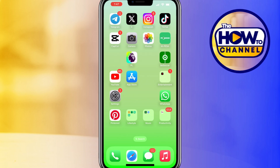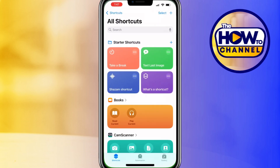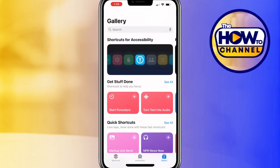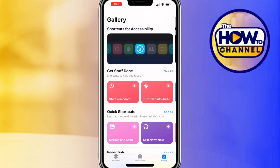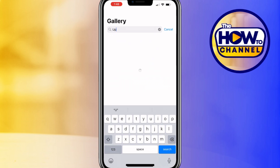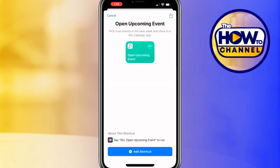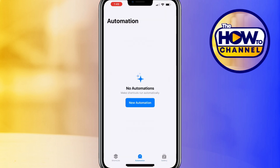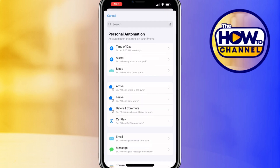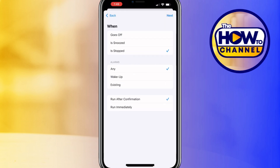Open the Shortcuts app, go to Gallery, and search for 'Upcoming,' then add the resulting option. Now go back to the automation tab, tap new automation, choose 'Alarm,' select 'Is Stopped,' then select 'Run Immediately.'